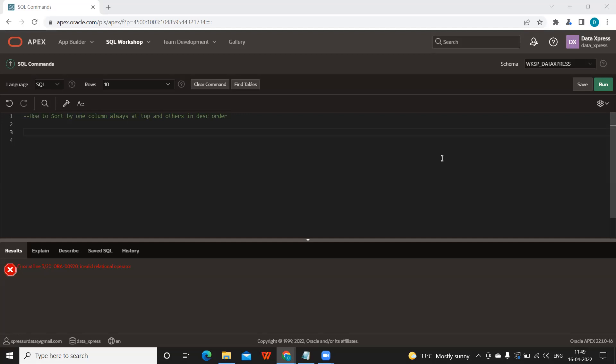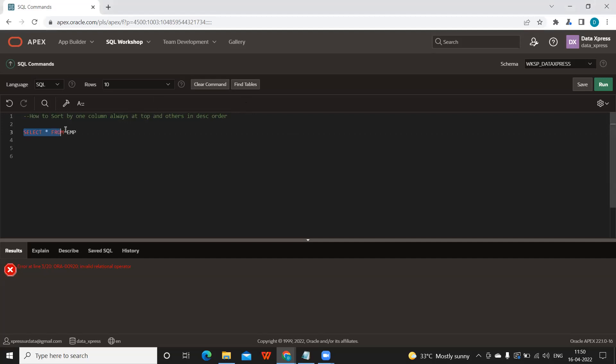to be always on top irrespective of what the value is. So I'm going to take our employee table as an example. SELECT * FROM emp - I'm just running this query to see the data.